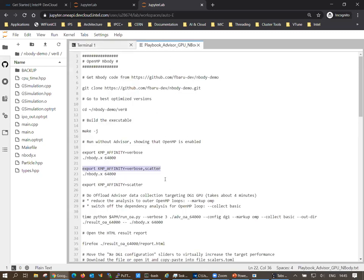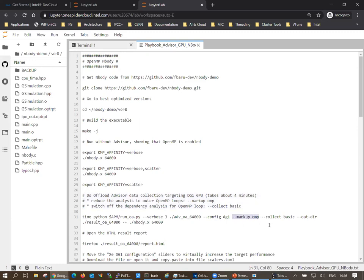Let's come to the real story — Intel Advisor and the offload data collection. In the playbook you'll see the next lines. I use a convenience Python script called run_oa.py that comes with the Advisor distribution. It starts the program several times and counts several things. I add two additional flags: one is mark_omp, which focuses the offload modeling on loops already parallelized. By default, offload modeling also does a dependency analysis because loops with dependencies cannot easily be offloaded.